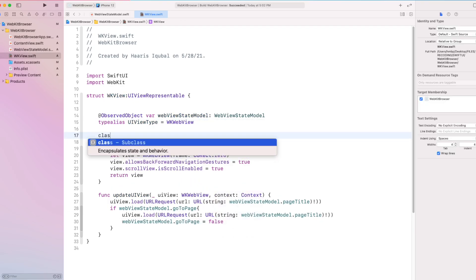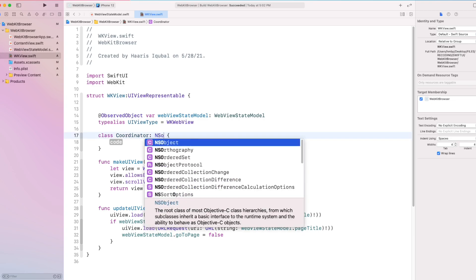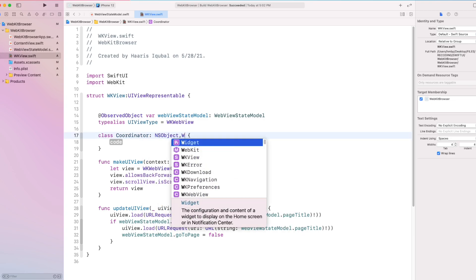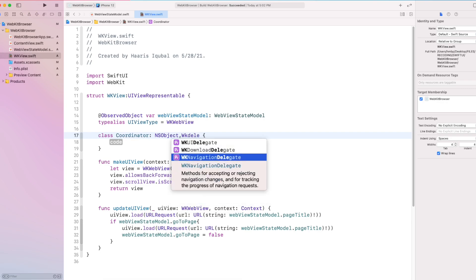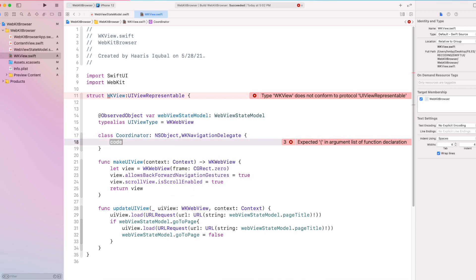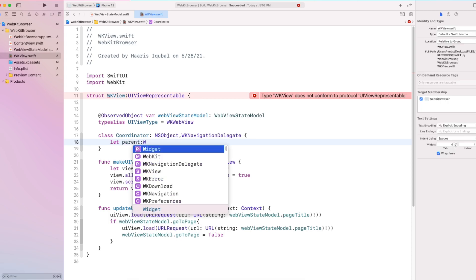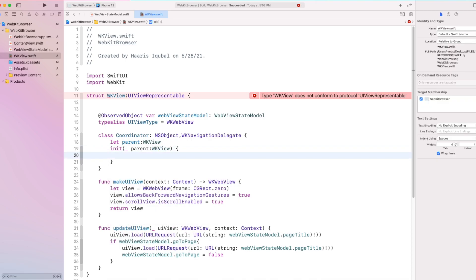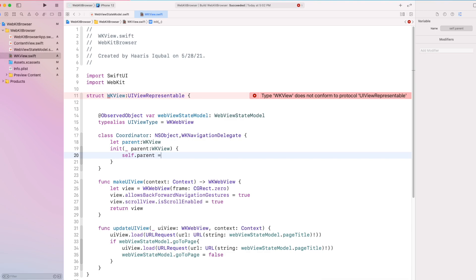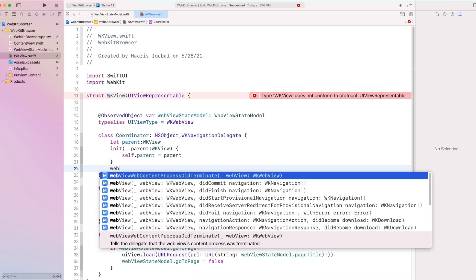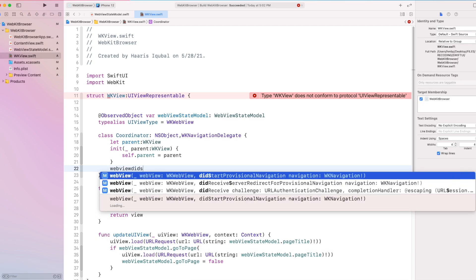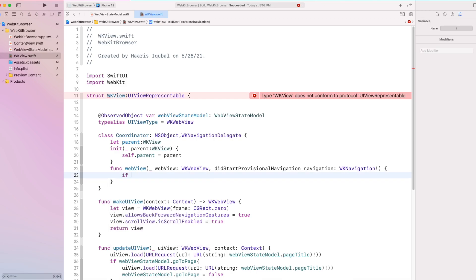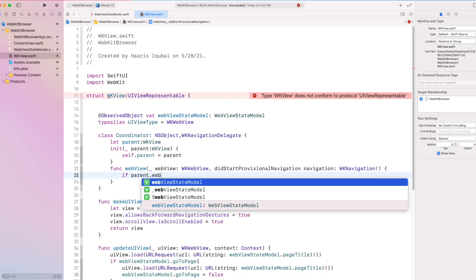Now create the coordinator which confirms to NSObject and WebKit navigation delegate. Then inside it, we require the parent which confirms to our wkView. Inside the initializer, we put input parent to class parent. Then create a function webview did start provisional navigation. This function provides functionality to go forward and backward.